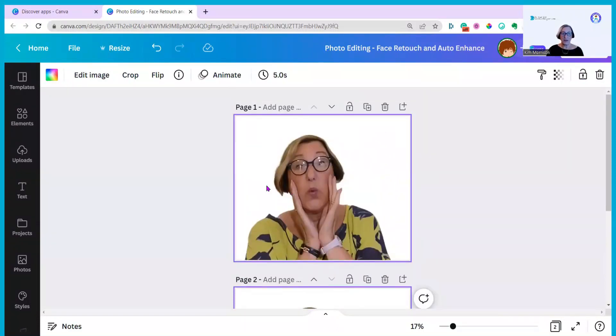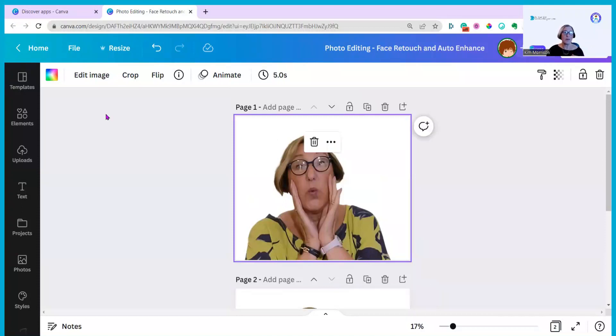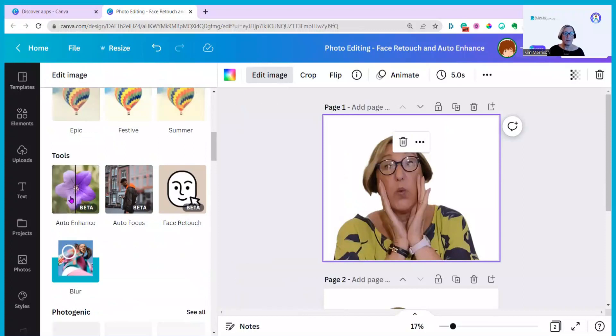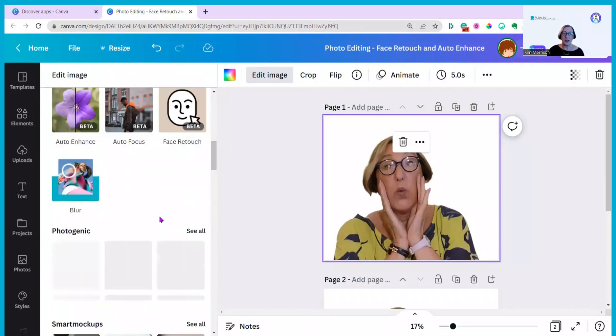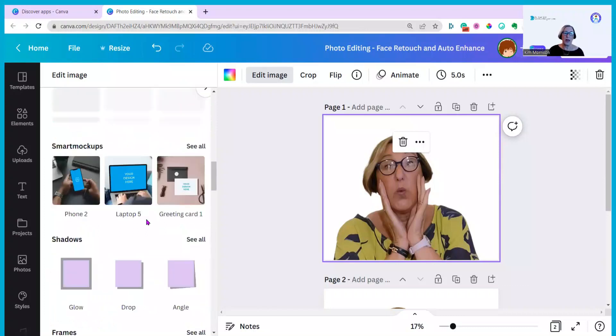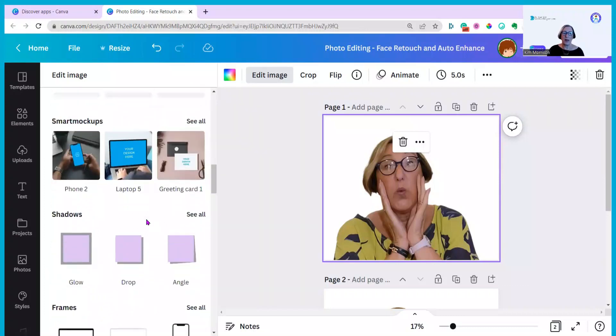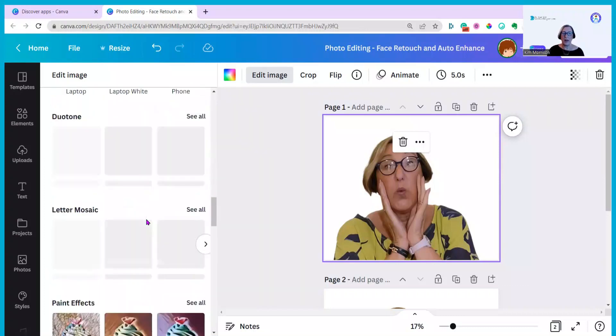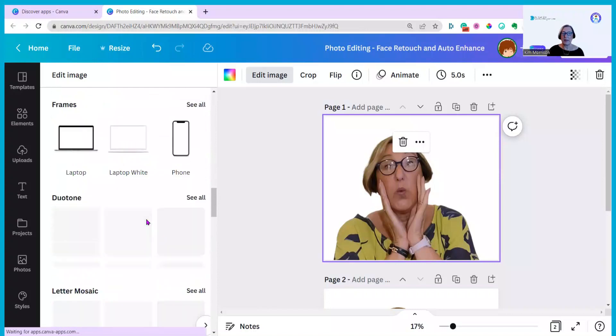To use any of the photo editing apps from the design screen I just need to click on the image then click on edit image. Because I've looked at them before there's Auto Enhance and here's Face Retouch but if I wasn't sure where they were I would just need to scroll down in that left hand column and they'd be listed down there.